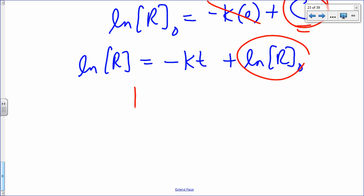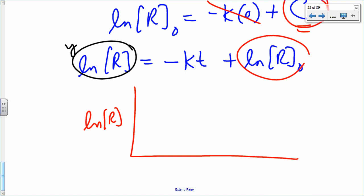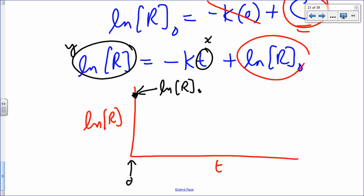To check for first order: plot natural log of R on your y-axis and time on your x-axis. If you get a straight line with slope −k and y-intercept ln R₀ (at time zero), your reaction is first order. If not zero order and not first order, check if it's second order.